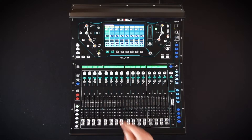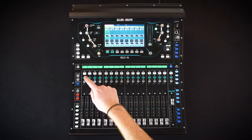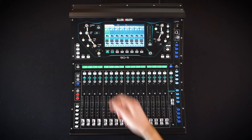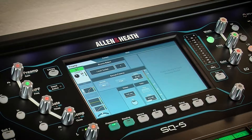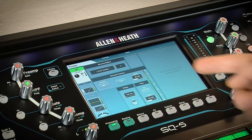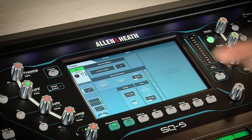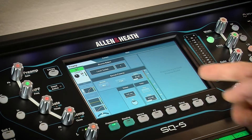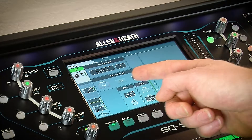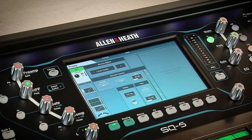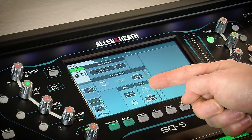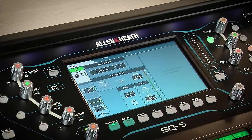For full control, select a channel, make sure you're on the processing screen and then touch the preamp section at the top of the channel overview. The channel source is displayed at the top and then, if available, there is gain control and buttons for 48 volt phantom power and pad. There is also a polarity button, trim control and a post gain meter.